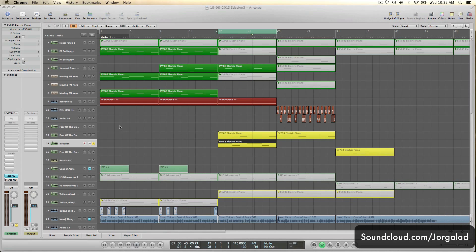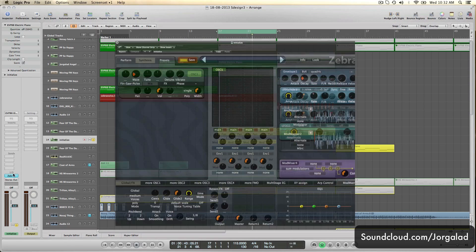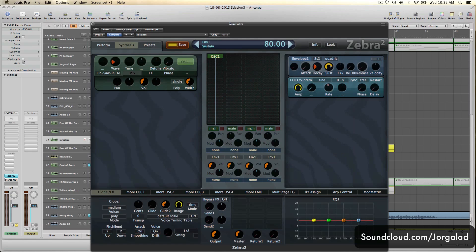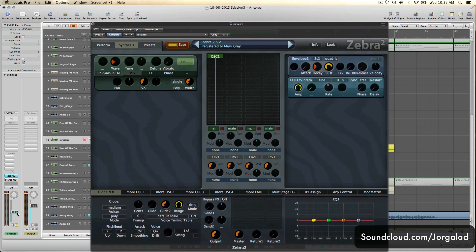I loaded up a new Zebra with just an initialized preset, which is an awesome saw pulse wave. Sorry if that was too loud. The first thing I'd like to explain is these envelopes, because these are not just your regular ADSR envelopes. You can actually do a lot more with this.